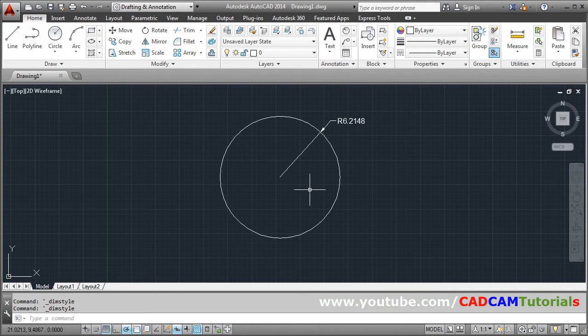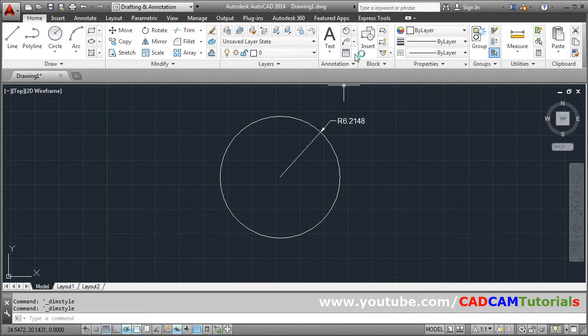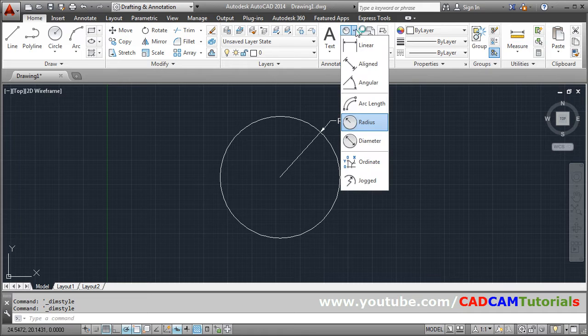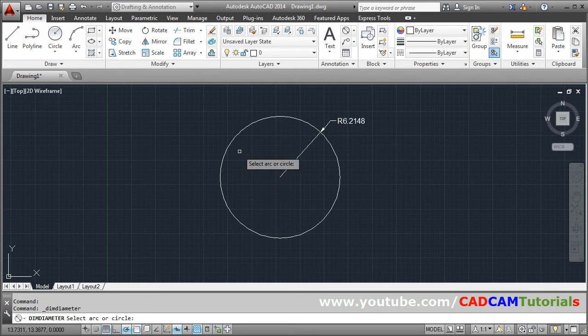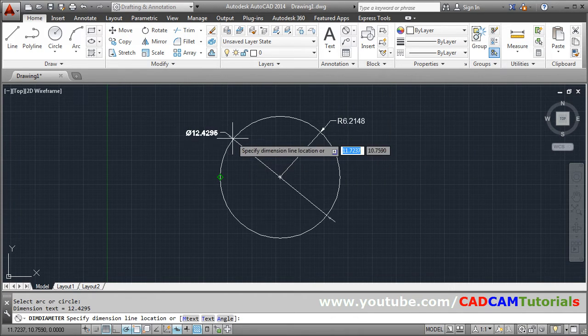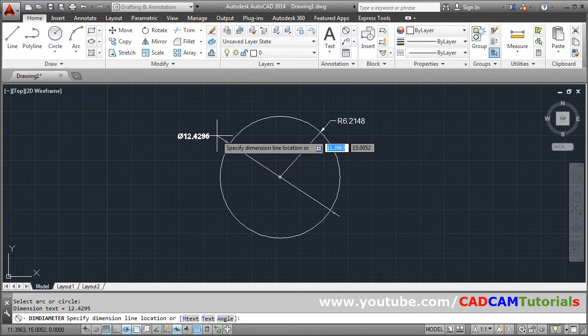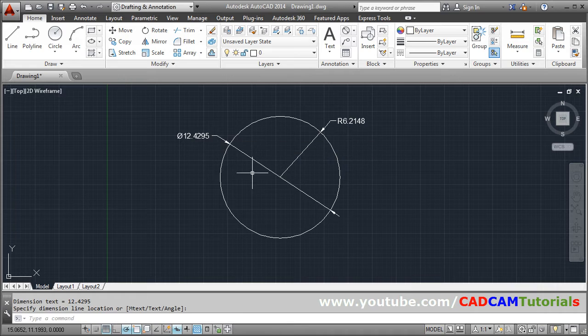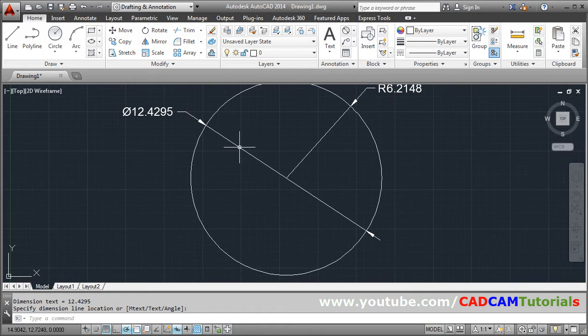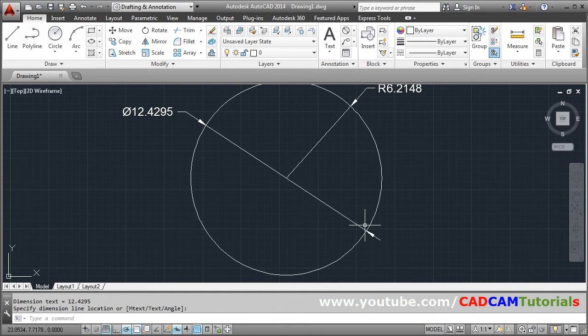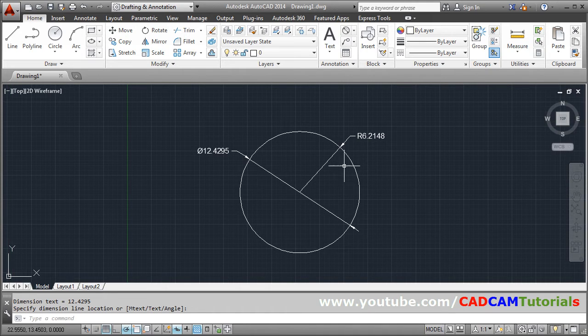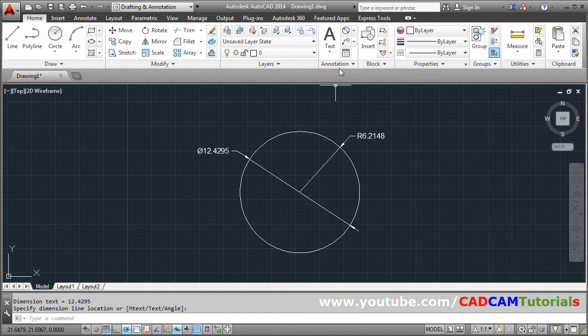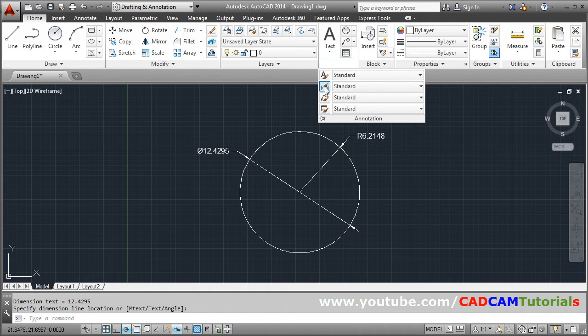And if you want to give diameter dimension, again click here. And select diameter, click on the circle, go outside and click there. So this internal line is created because we already clicked here actually.